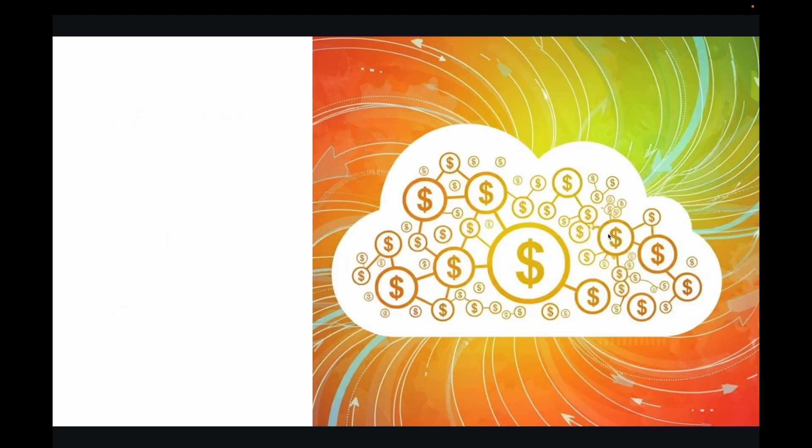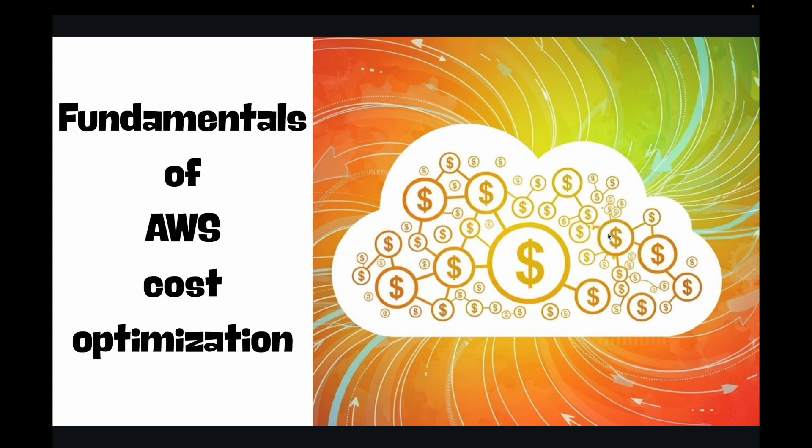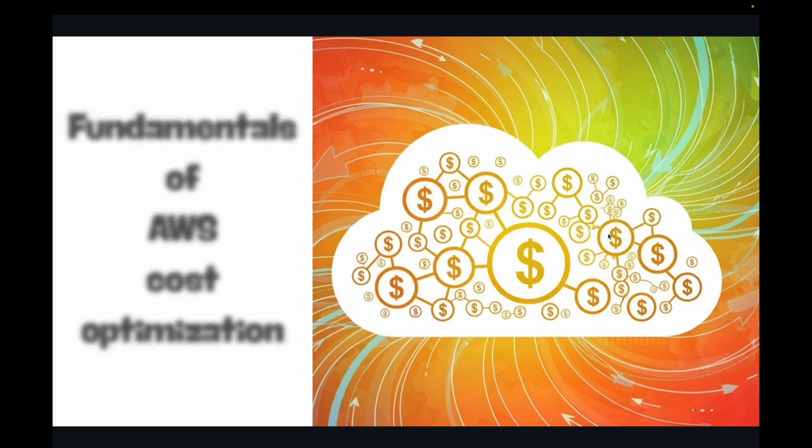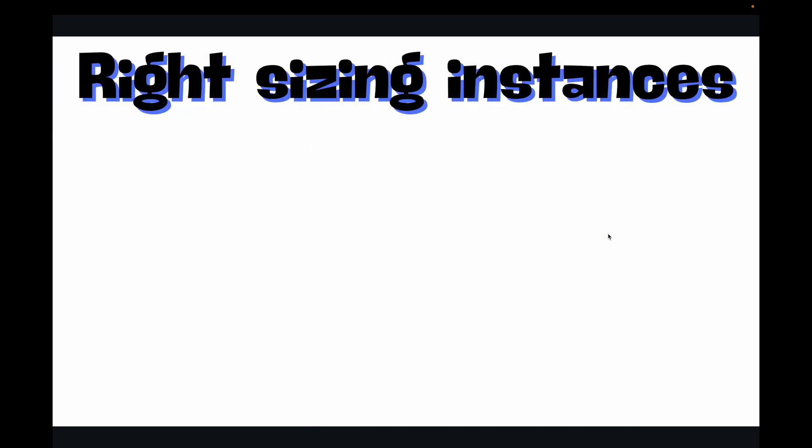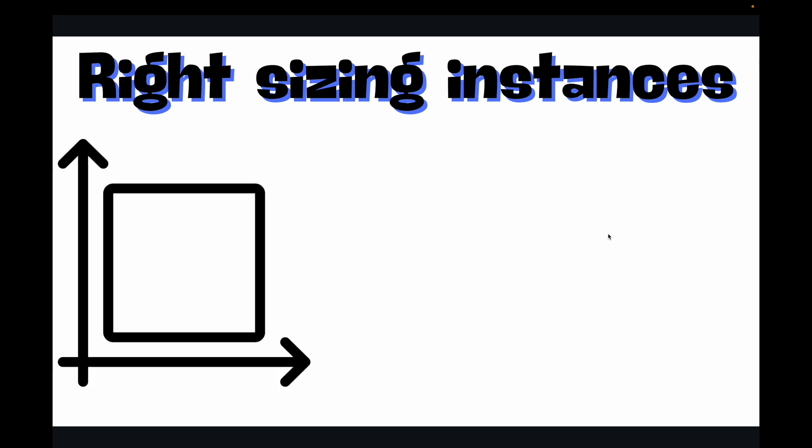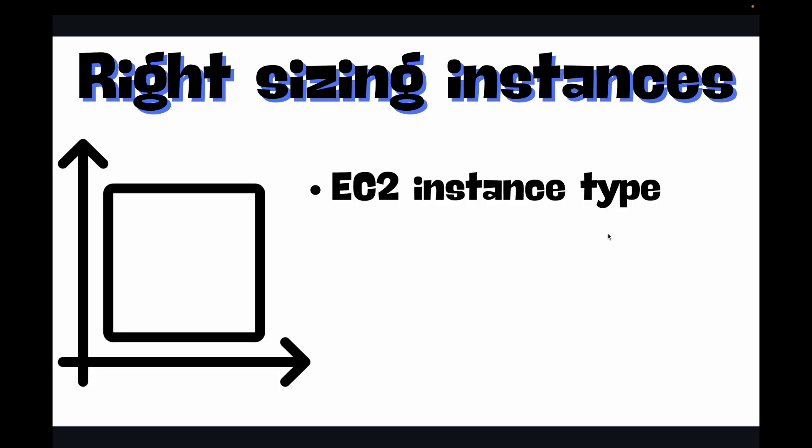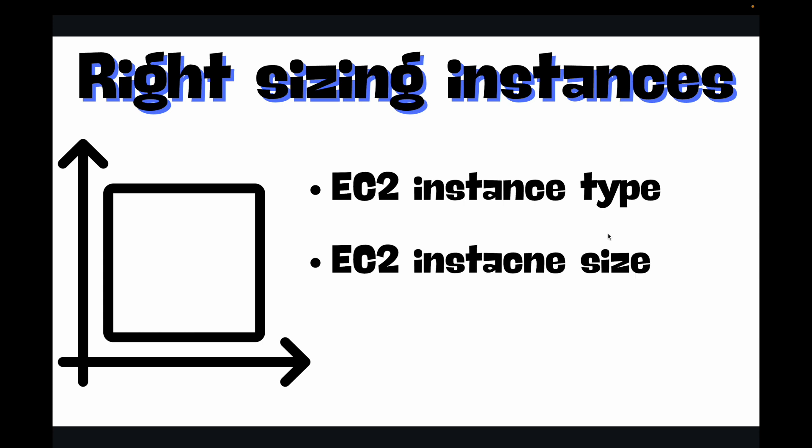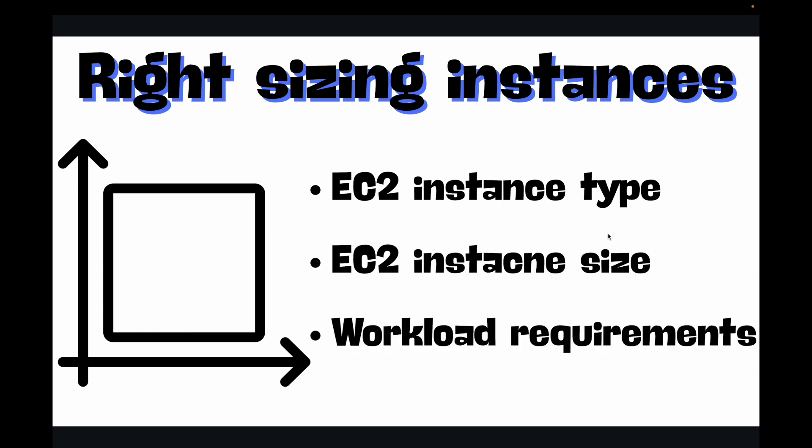So how do we stop this bleeding? It all starts with understanding the fundamentals of AWS cost optimization. Think of it as mastering a few key principles which, when applied correctly, can dramatically reduce your costs. The first we have is right sizing instances. Imagine paying for a 10-person ride when you only have two passengers. Right sizing means choosing the right instance type and size that perfectly matches your workload requirements.